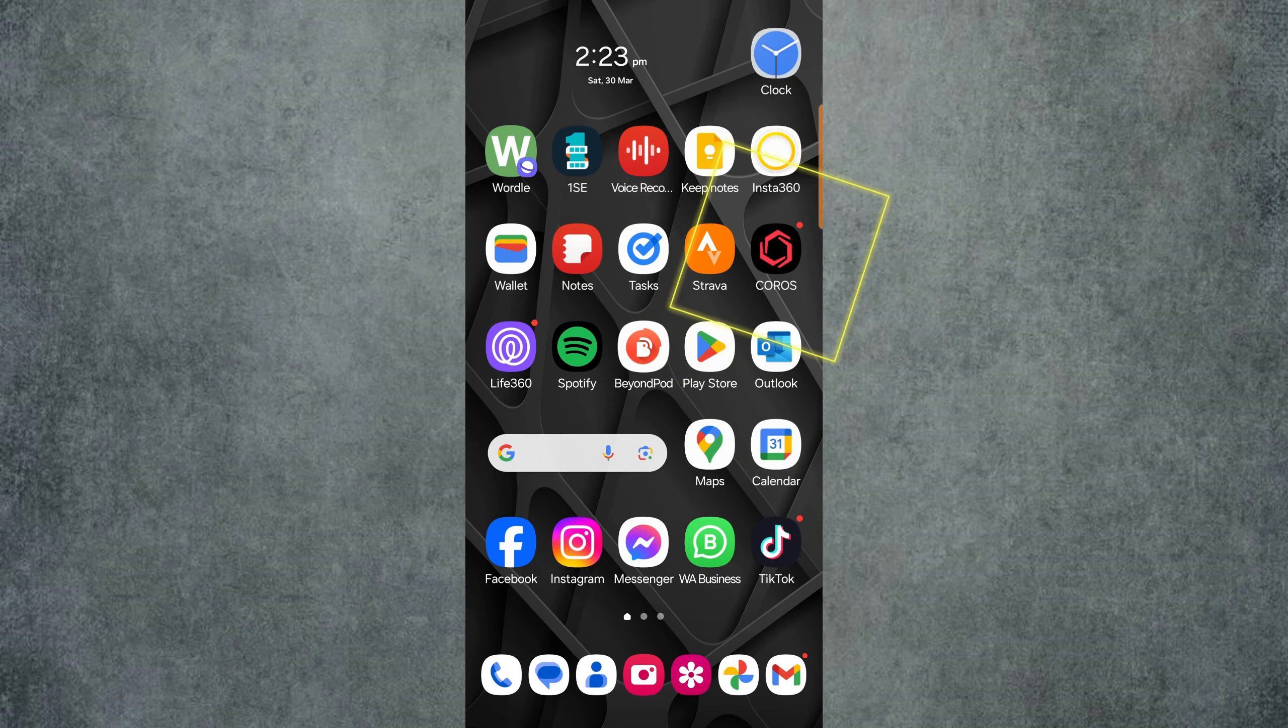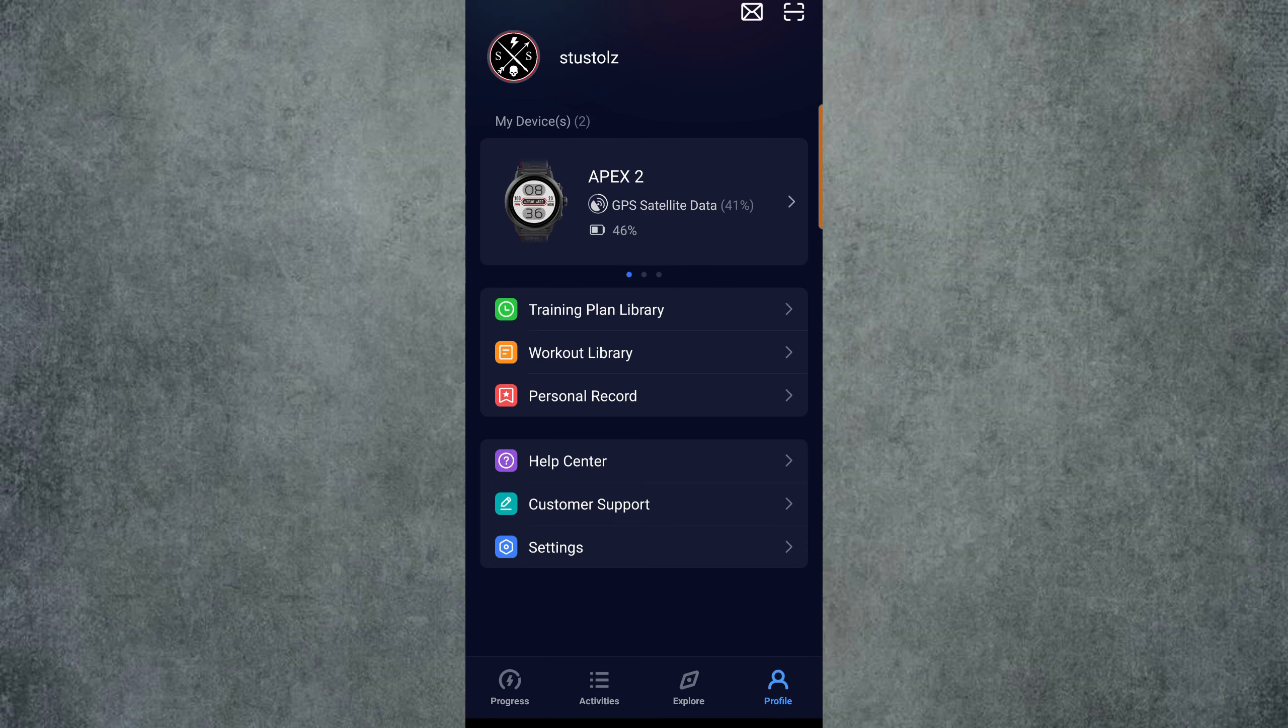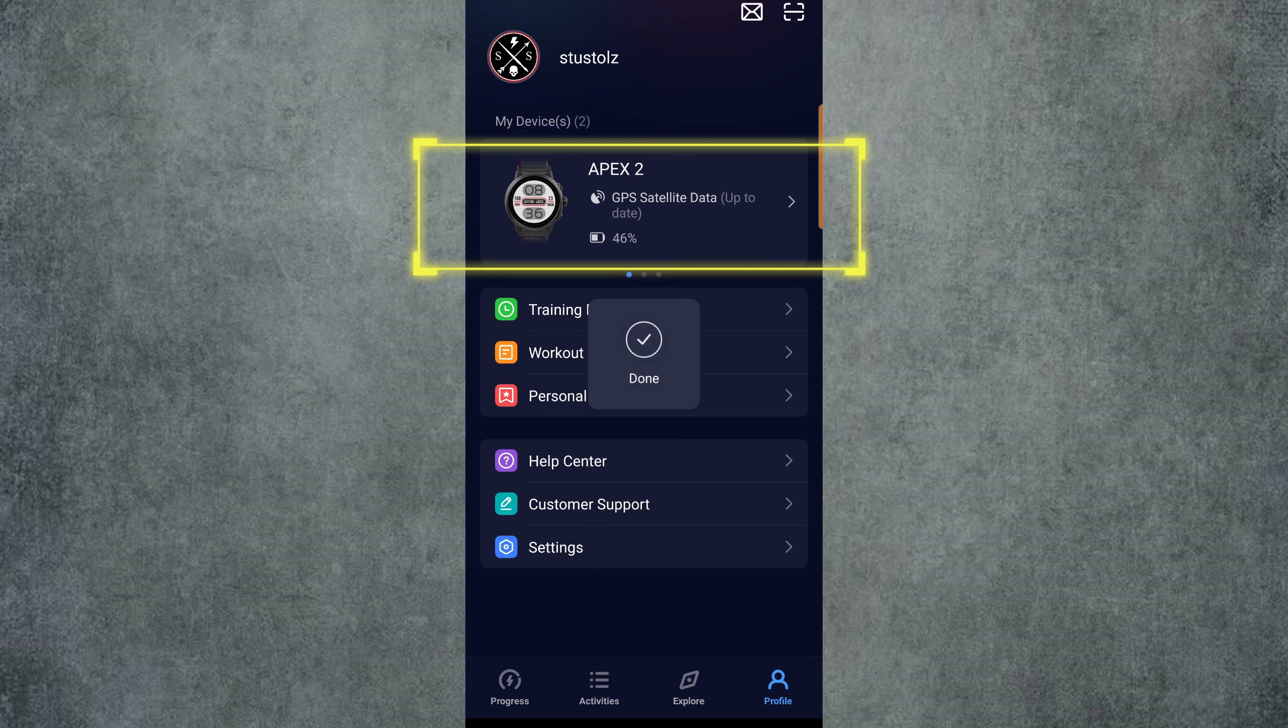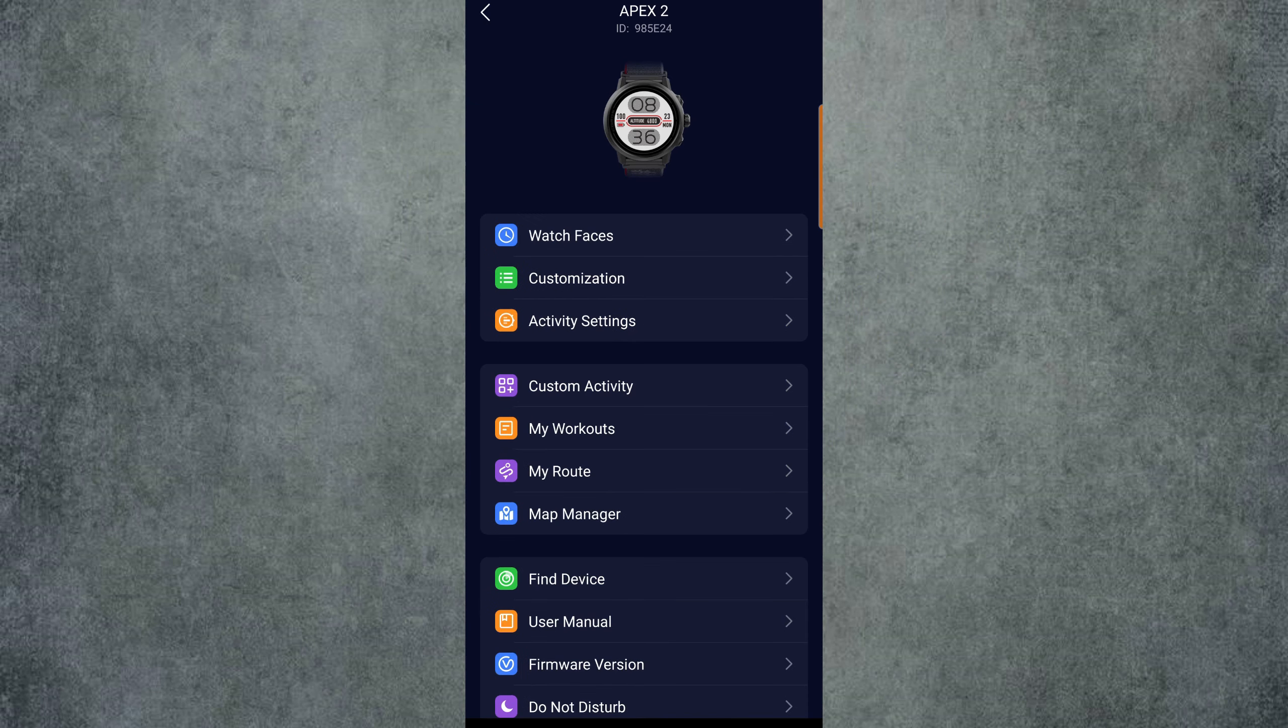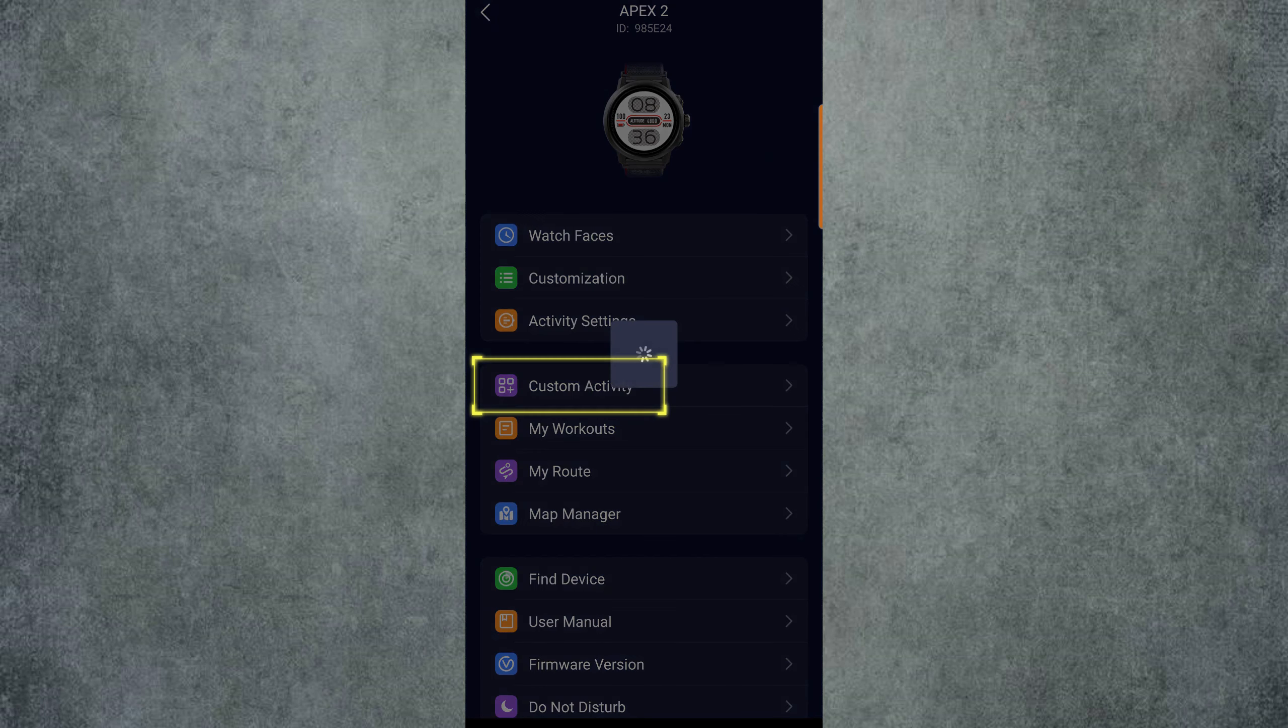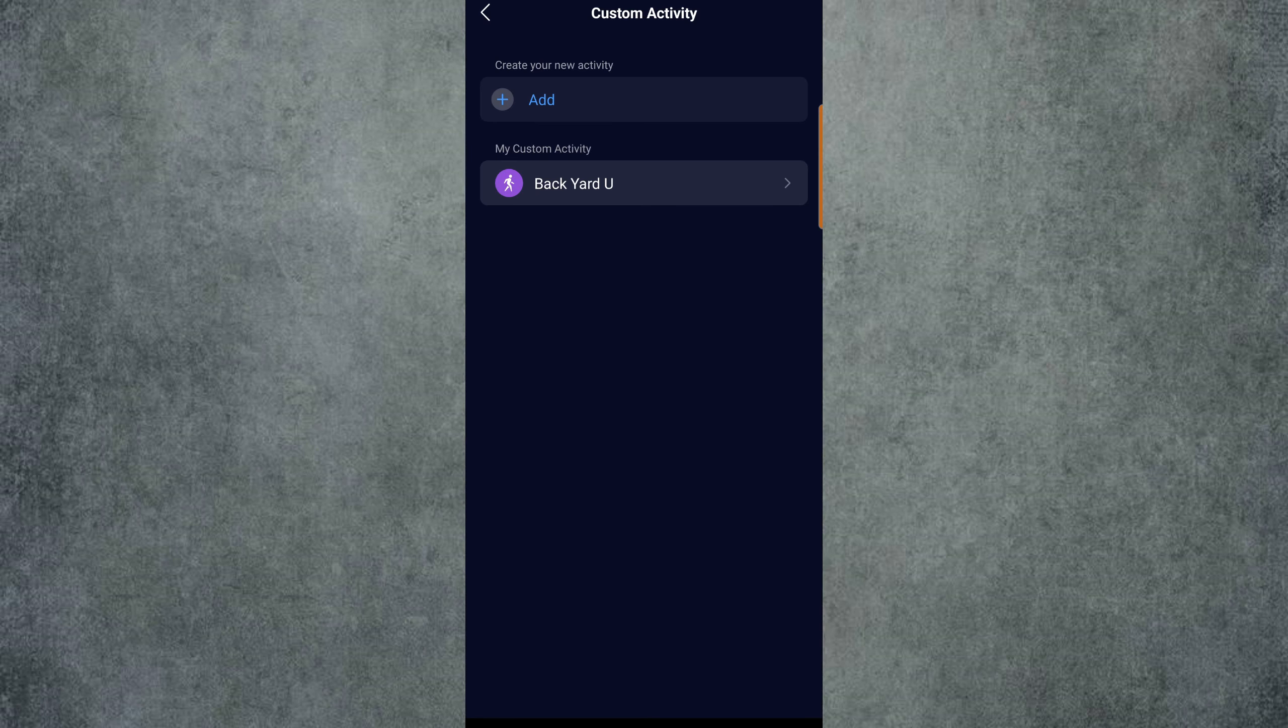First, open Coros on your phone, select Profile on the bottom right of the screen, then click on your watch. I'm using the Apex 2. Then scroll down to Custom Activity, and this is where we are going to add our custom backyard ultra activity. Next, we click on the plus icon to add a new activity.